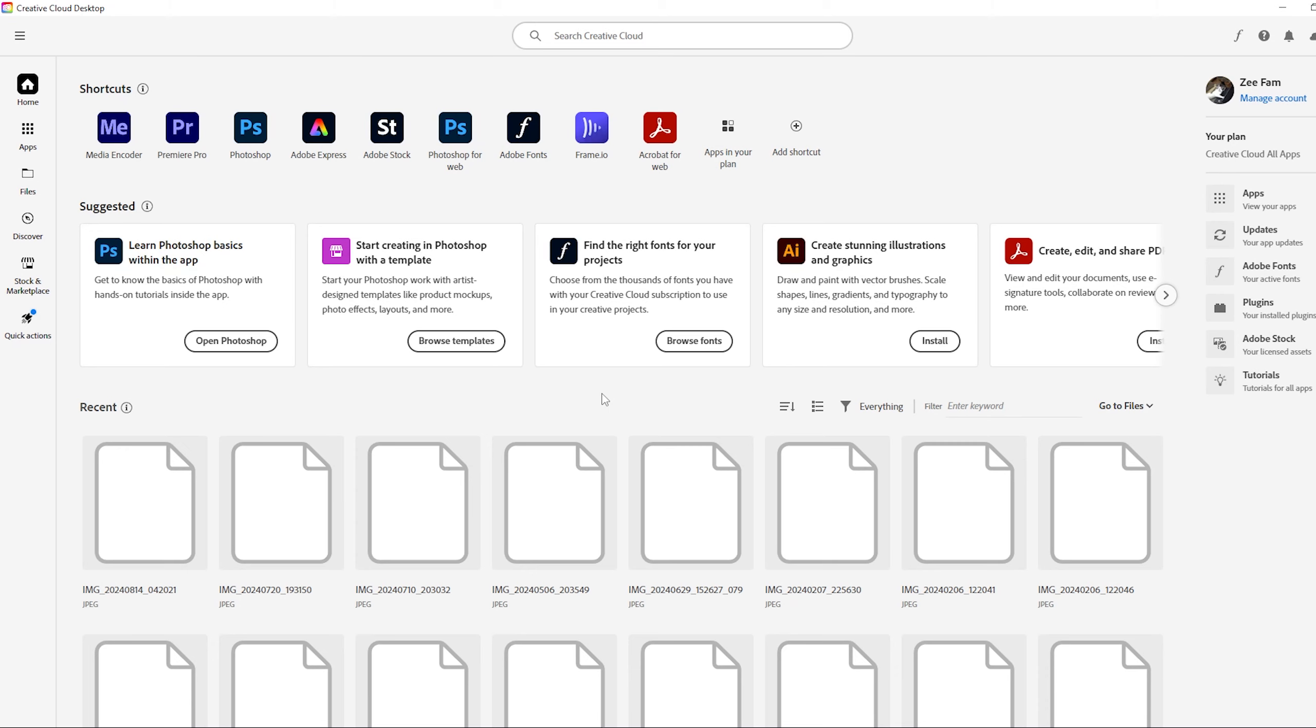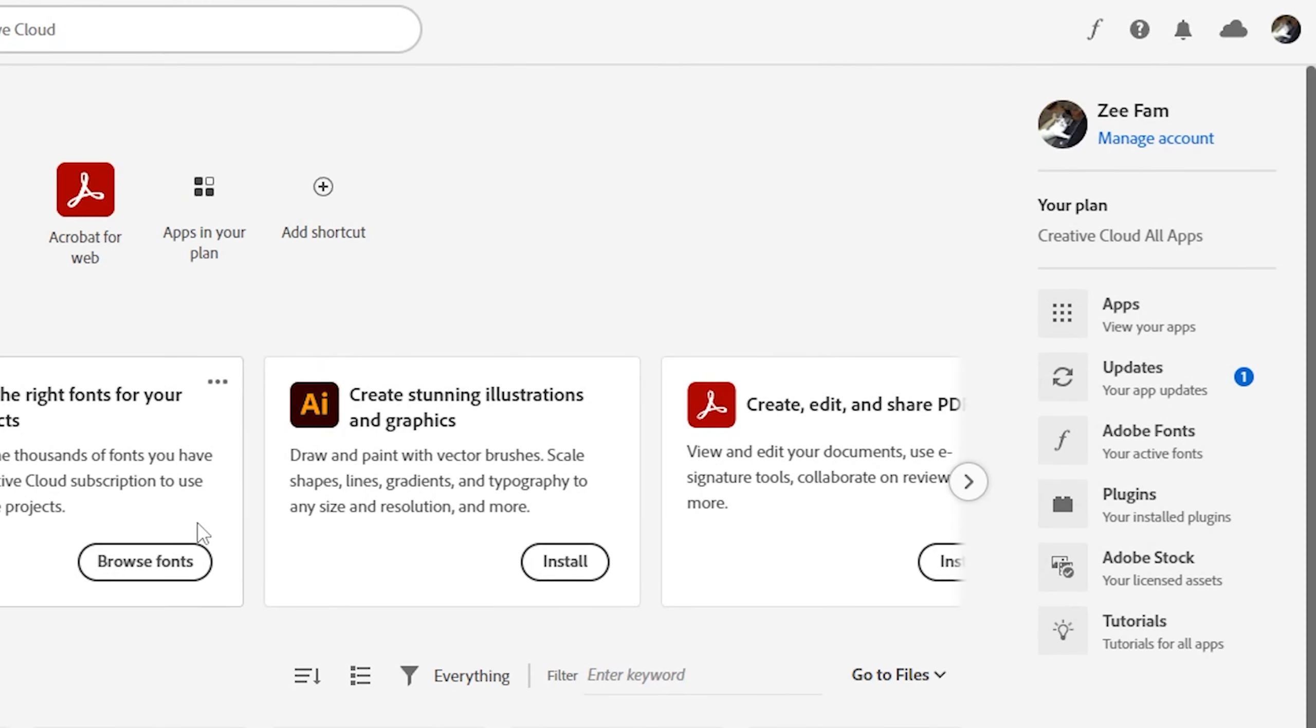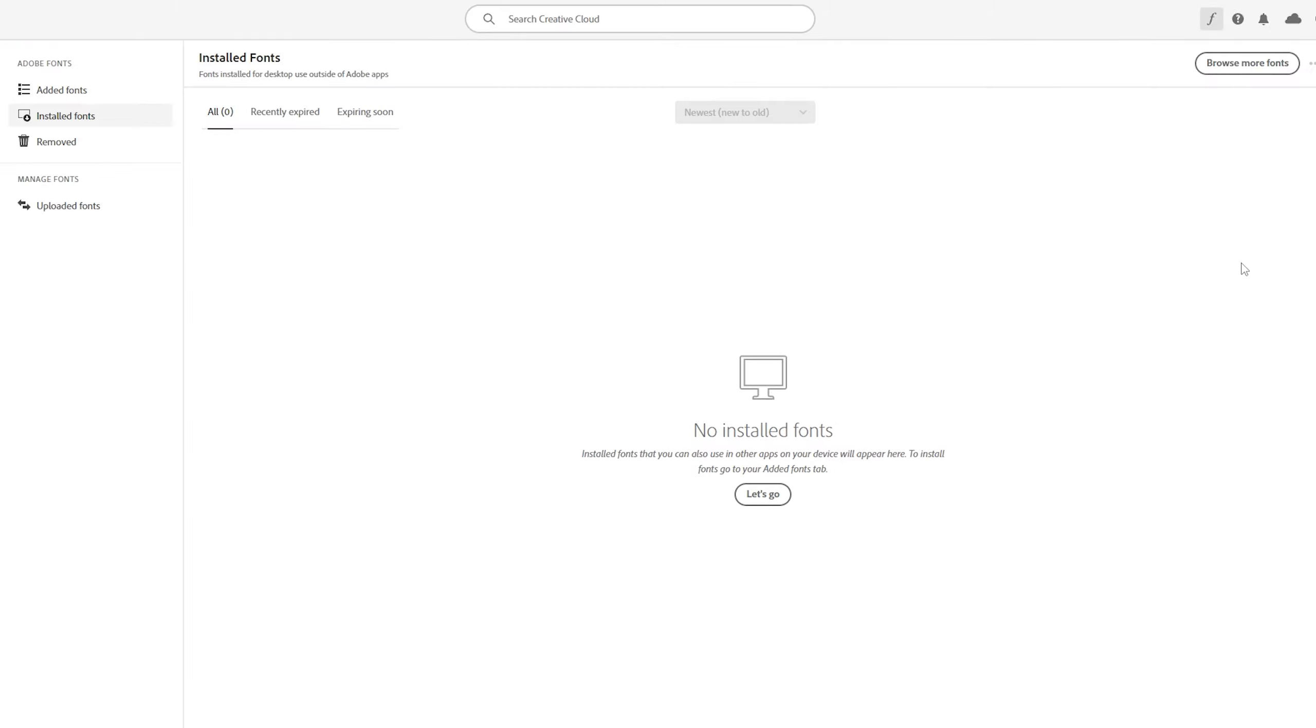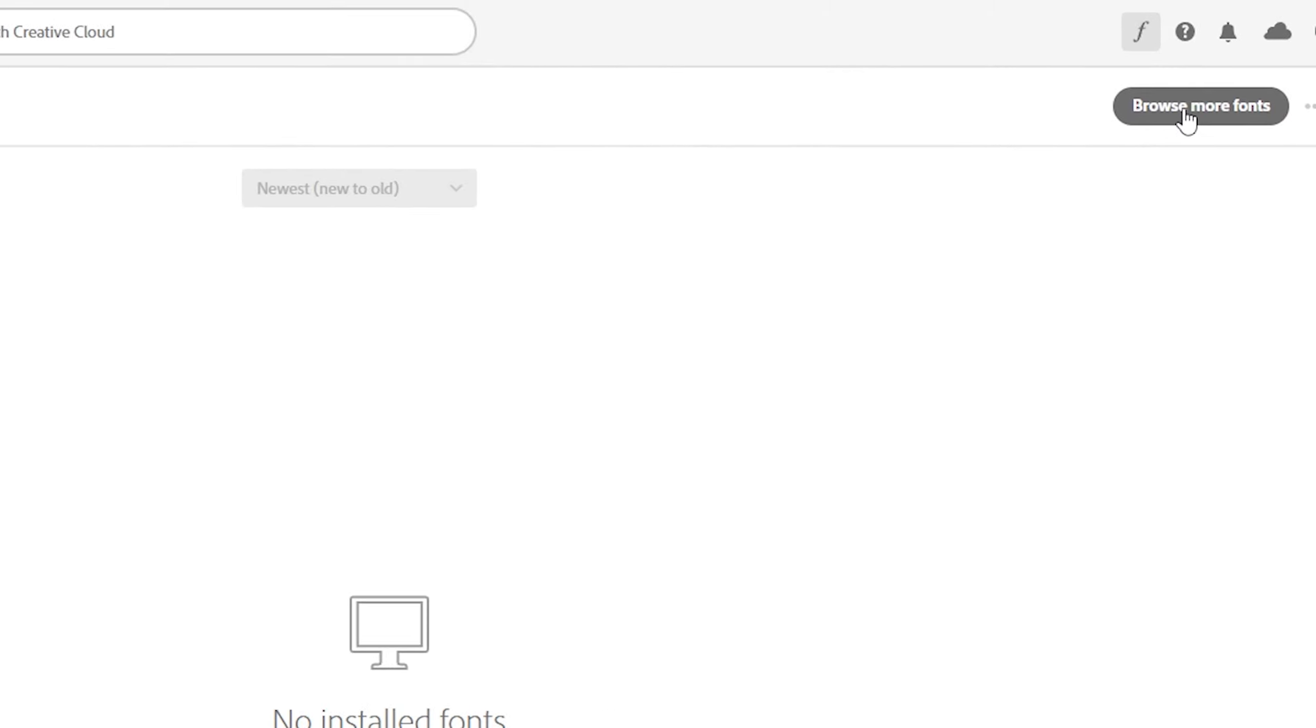You need to pay for the program. Once you open this page, you will be in the home. Now we have to go to the right side and search for Adobe Fonts. Click on Adobe Fonts, then it will show you this page. Go to the top right corner and click on browse more fonts.